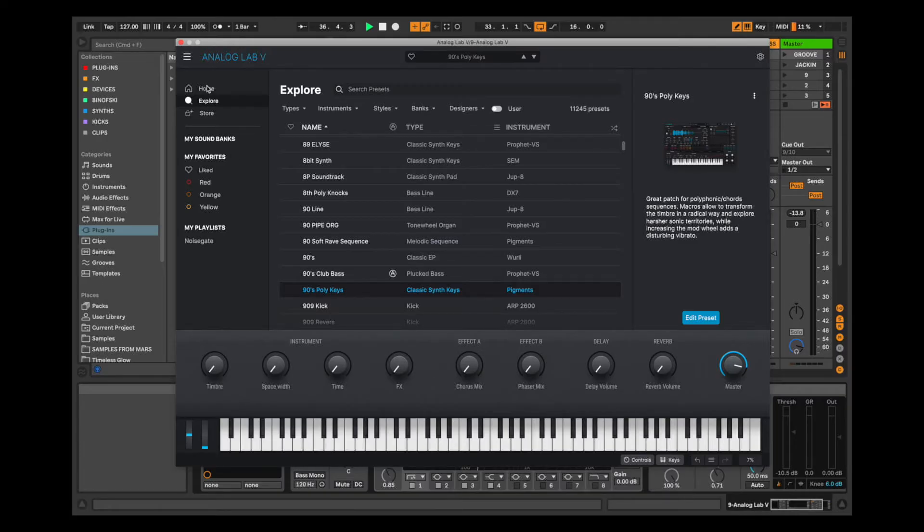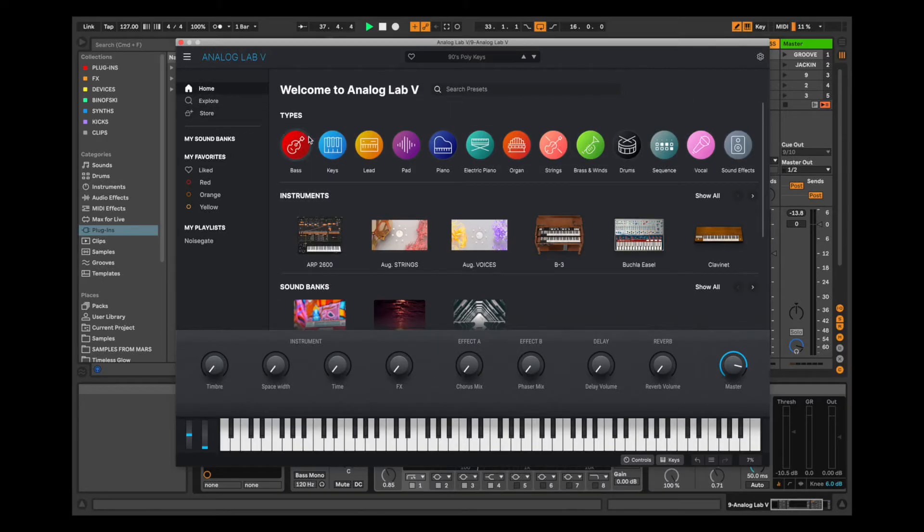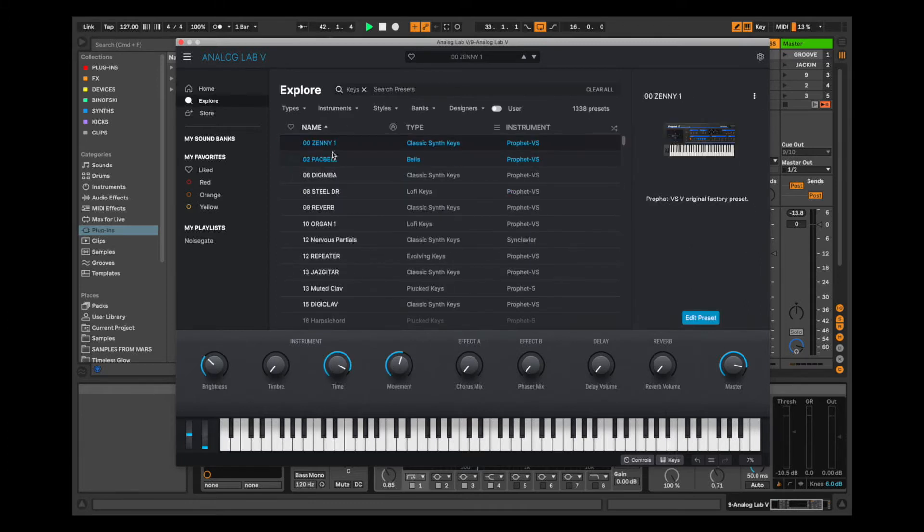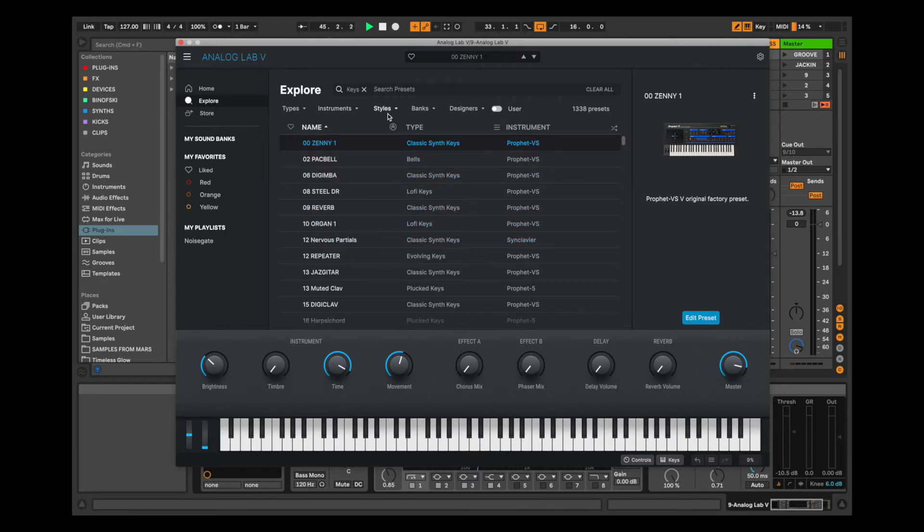Simply open up Analog Lab V, click the home button, and then we can navigate by all the presets using the types or through the instruments themselves. In this scenario, I'm going to click on Keys. I'm just going to display all of the presets that are using the key category, and I can refine my search even further.